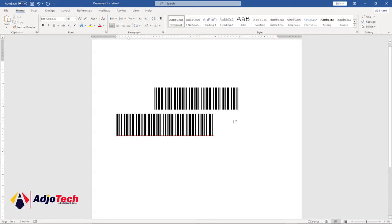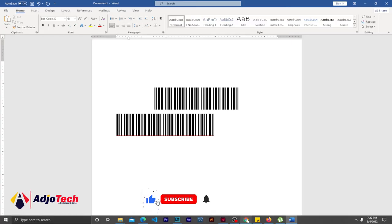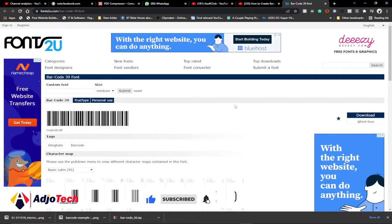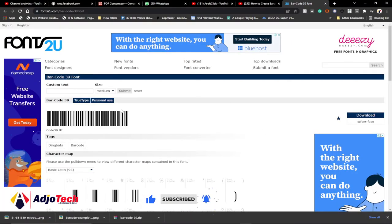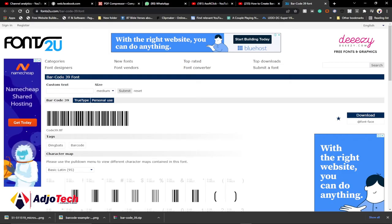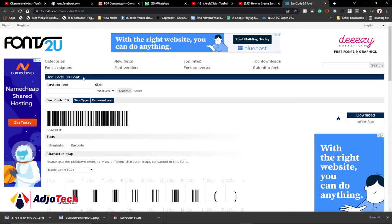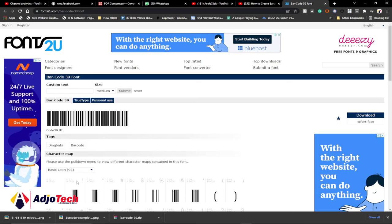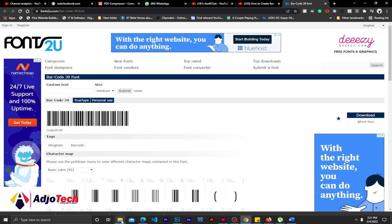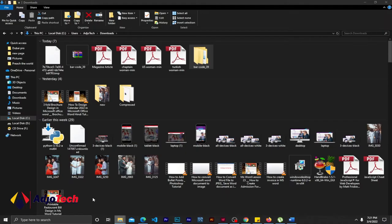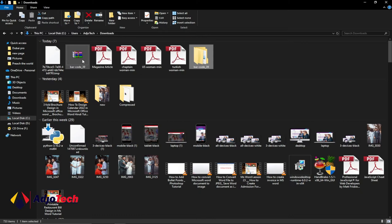You need to go to this site, which I'm going to leave the link in the description. You need to download these barcode fonts - there are Barcode 39 fonts. When you click here, you download this onto your PC. Once you have this downloaded, it's going to be in a zip format.